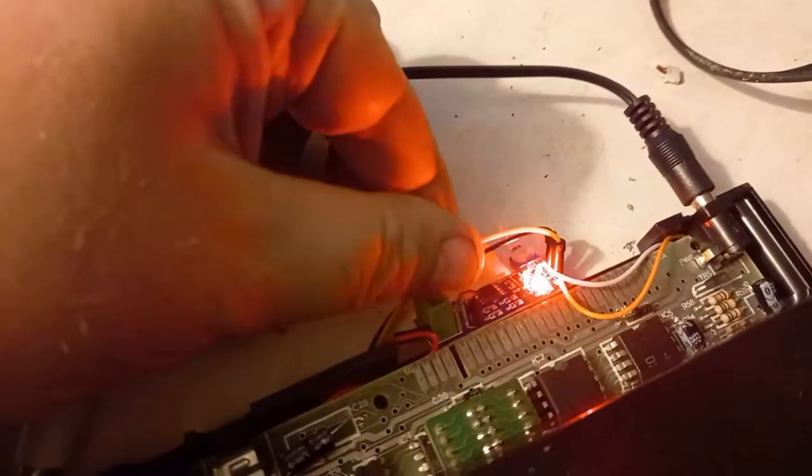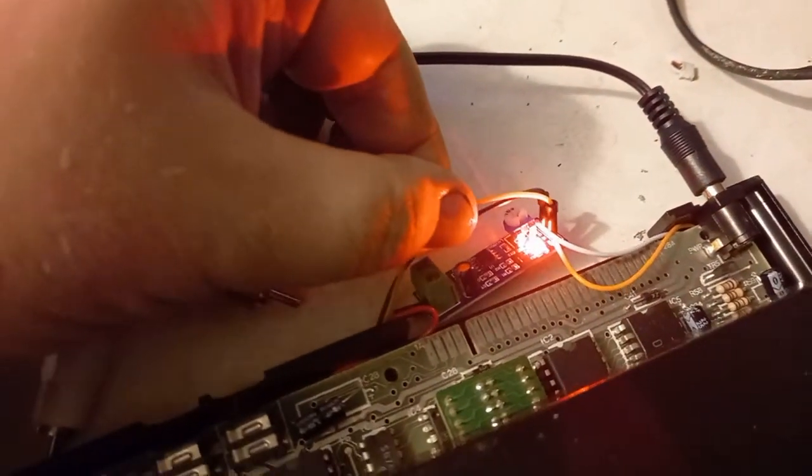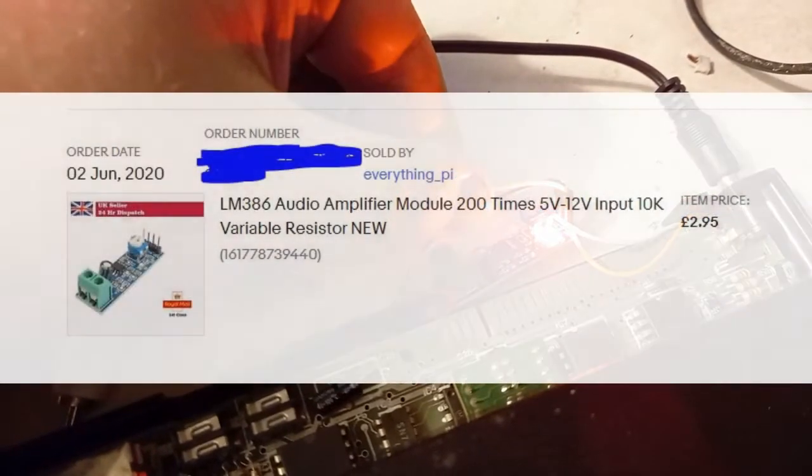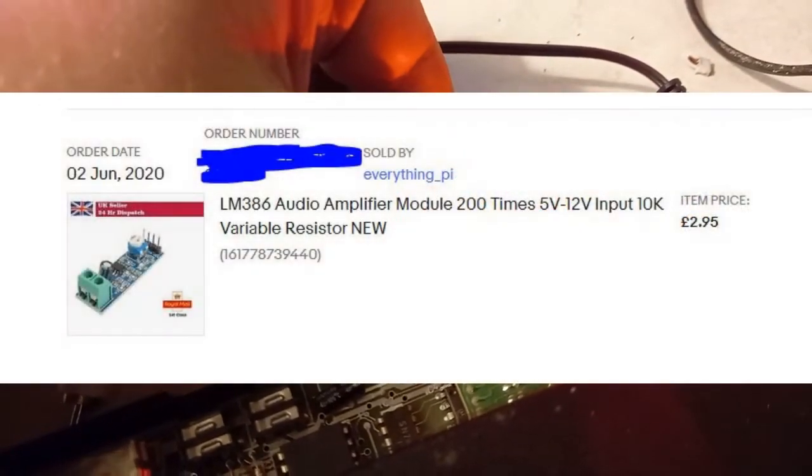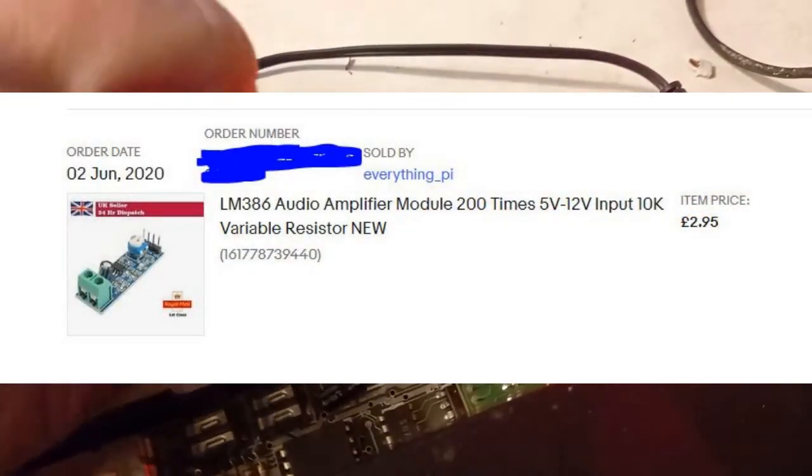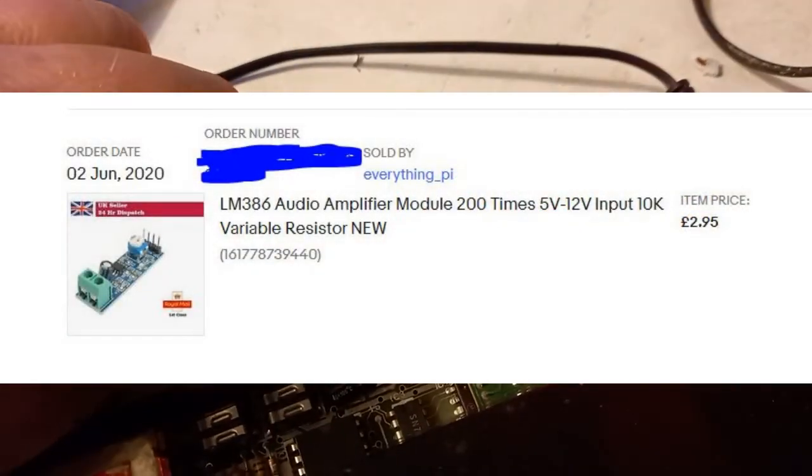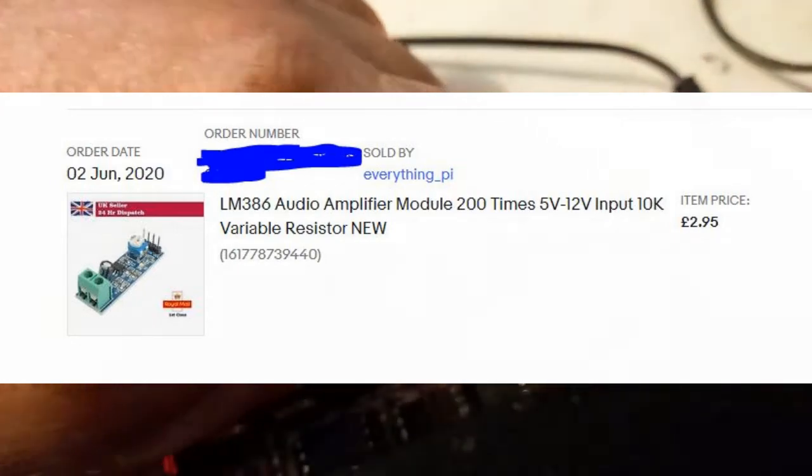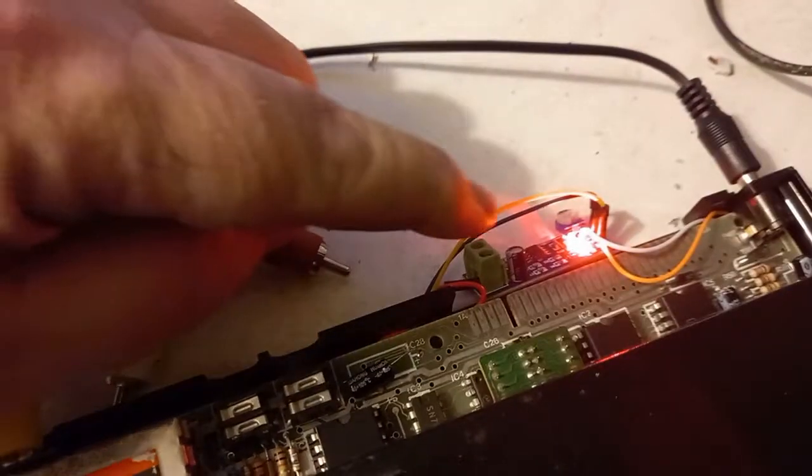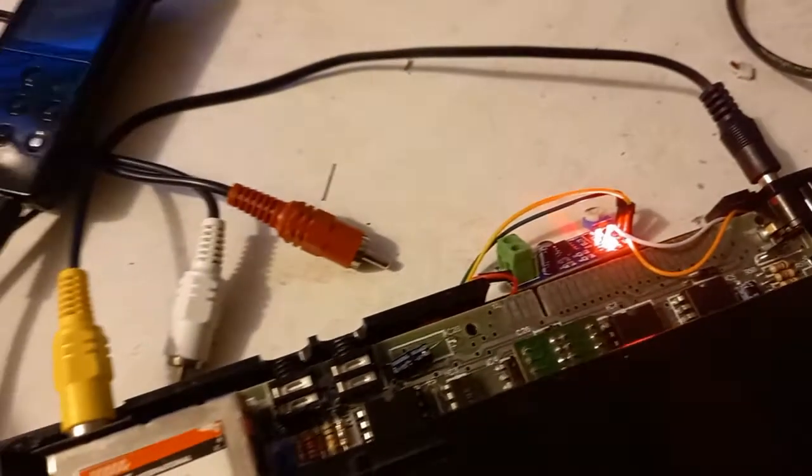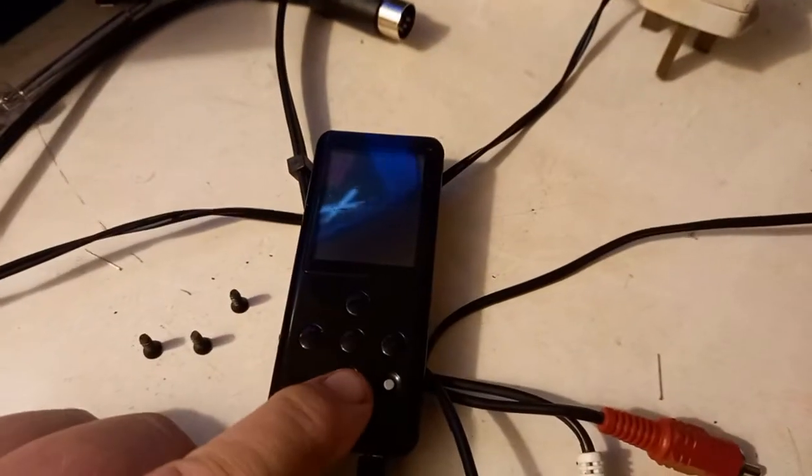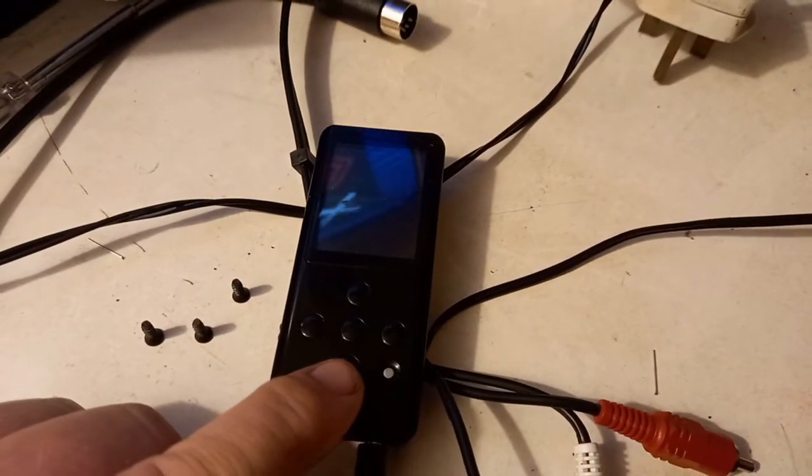Well, this is the amplifier board that I used, which I paid £2.95 for, and it has three connections to the Spectrum, one, two, three, and the other two connections go to a headphone cable, which then plugs into the MP3 player.